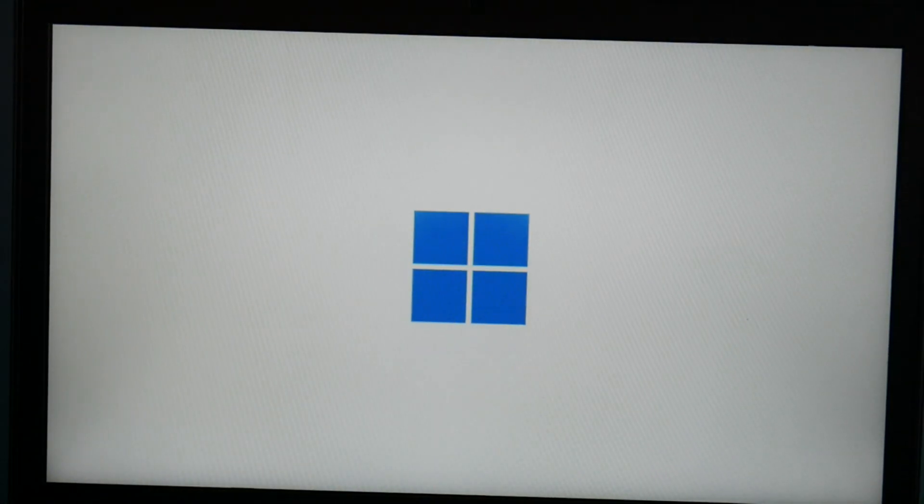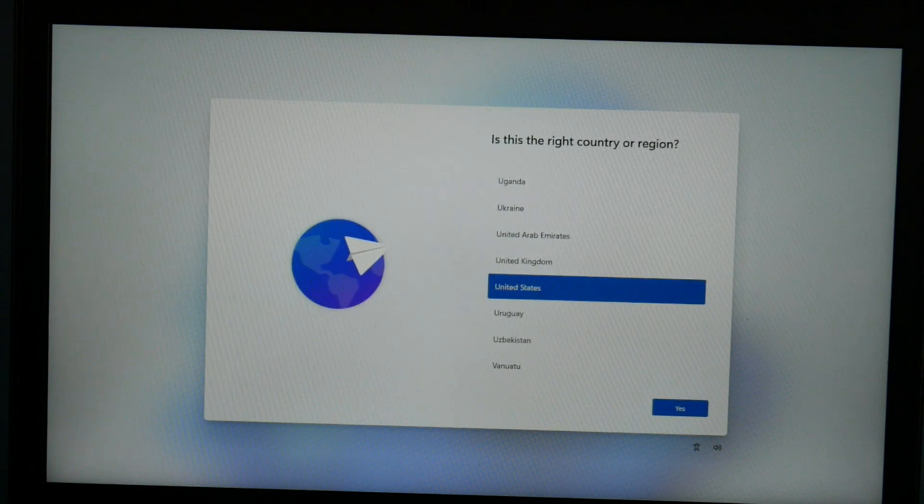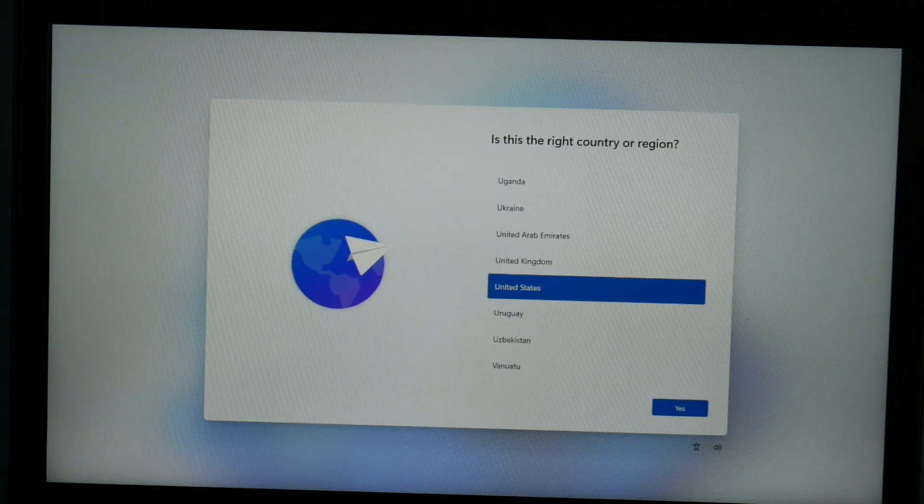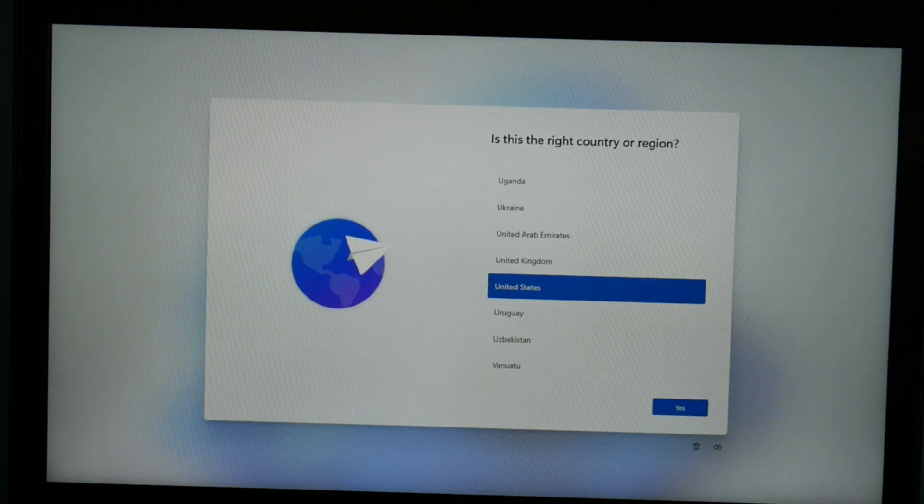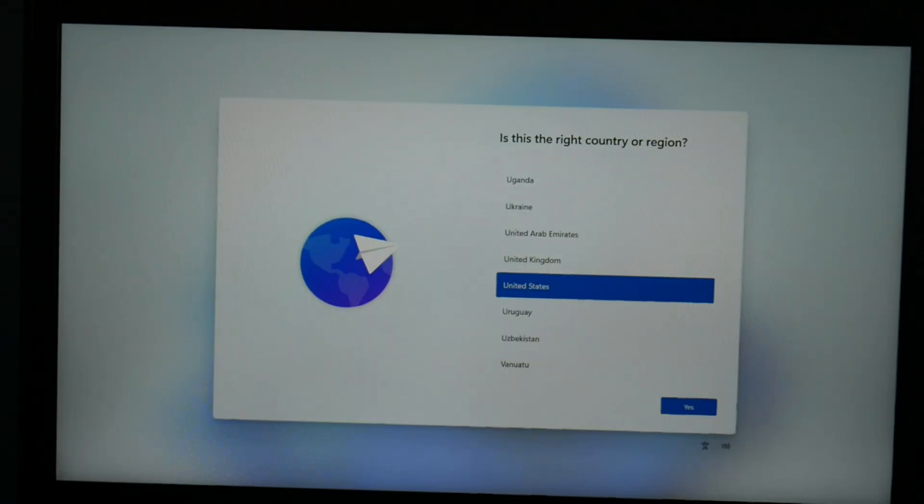All right, so now we're at the Windows 11 setup screen. Exciting, isn't it? Okay, so I'm in the United States so that's what I'm picking and then I hit yes.